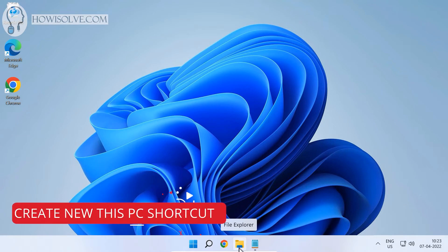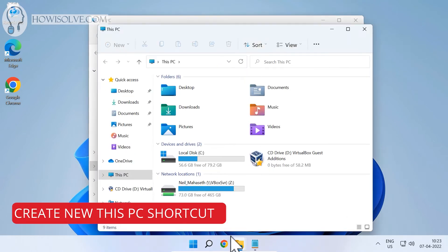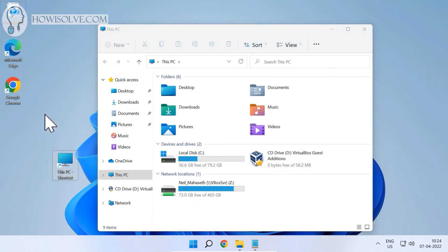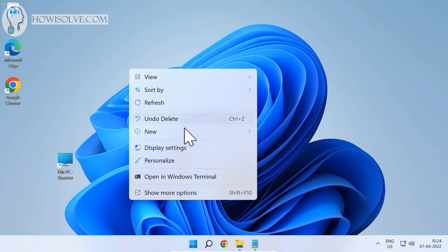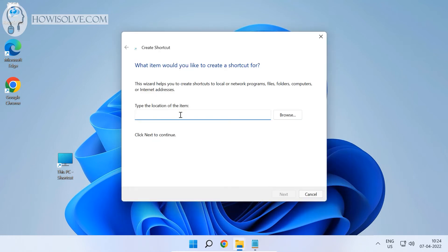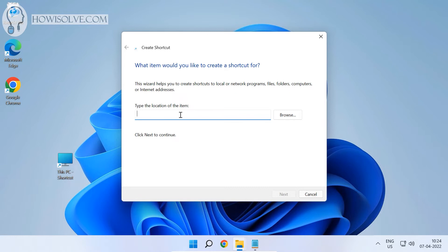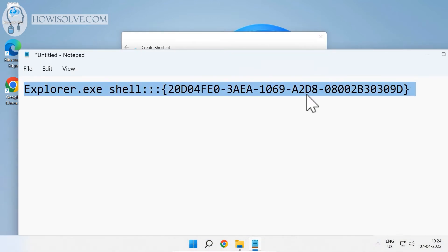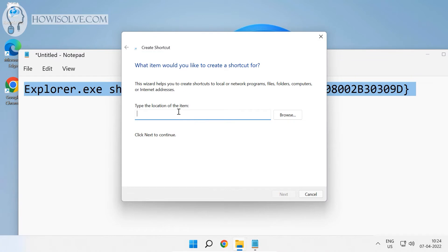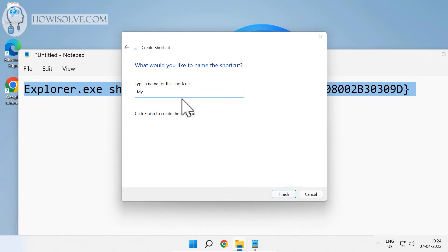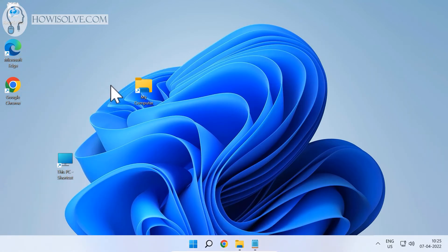Method 2 is a bit trickier. First, open File Explorer, click on This PC, and drag it to the desktop to create a shortcut. Then right-click on the desktop, click New, then Shortcut. Paste the special text into the location field — this text will be in the video description, make sure to check that out. Click Next, name it 'My Computer', and click Finish. Clicking this icon will open This PC, but we still need to change its icon.